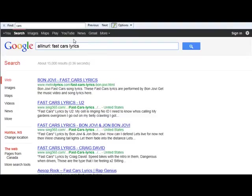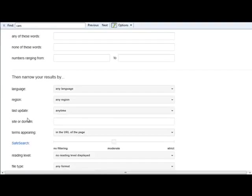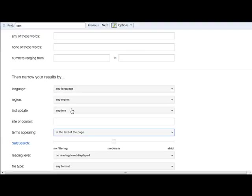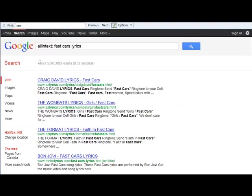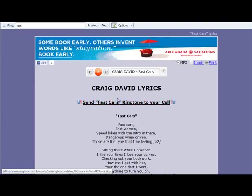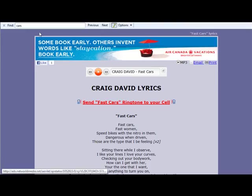There's allinurl:, allintitle:, and now let's look at 'allintext:'. So somewhere in the text on that page it has to be there. It's not to say it's not anywhere else — as you can see it's in the title and in the URL, but it's also somewhere in the text on the page. There it is — it's in one of the headings, but it could have been anywhere in the text on the page.